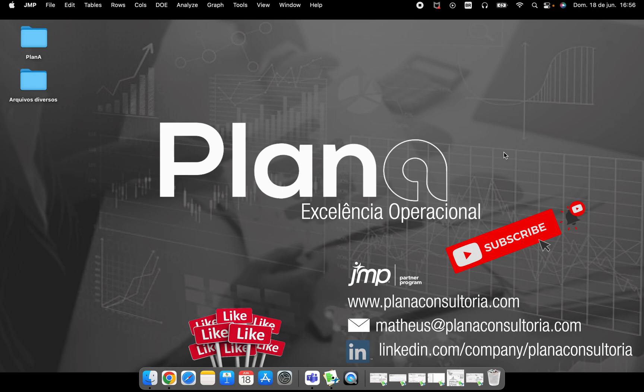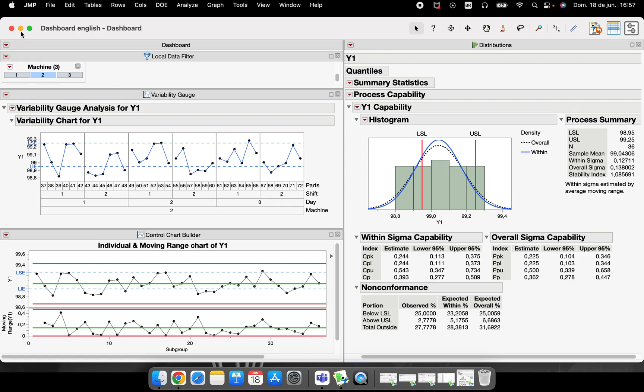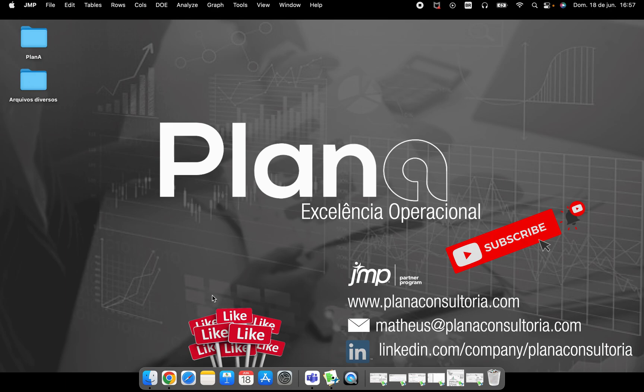Hello everybody, welcome again to our channel. The video today is to talk about dashboards. I have here the dashboard that we will learn how to construct, how to elaborate here in JMP, and this is the end goal of the video.